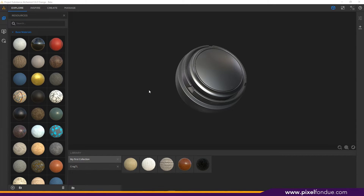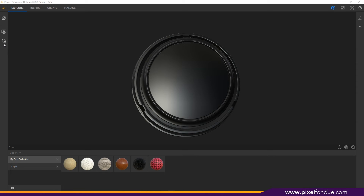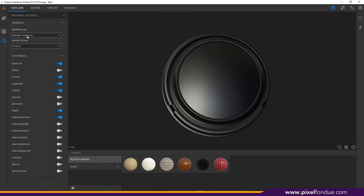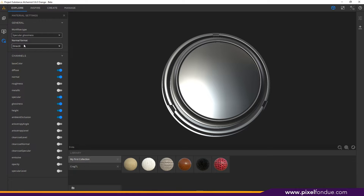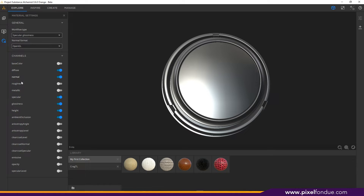First thing we need to do is go into the material settings over on the left hand side — it's the sphere with the gear on it. Click on that and change your workflow type from metallic roughness to specular glossy, and your normal format from DirectX to OpenGL. You can also pick the channels you want to use. I'm using diffuse, normal, specular, glossiness, height, and ambient occlusion.